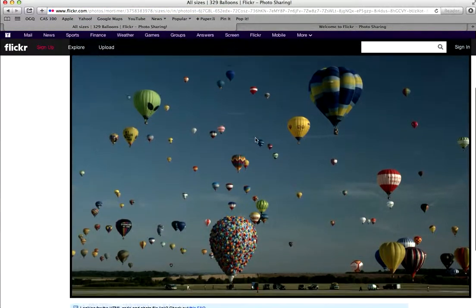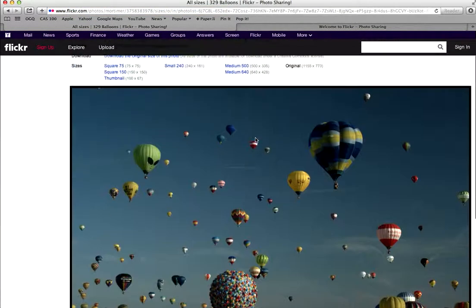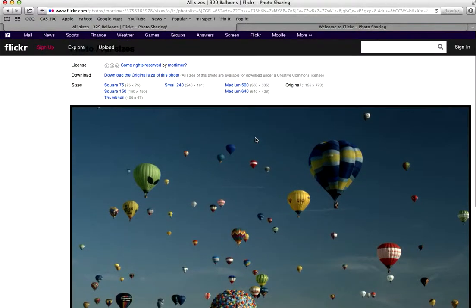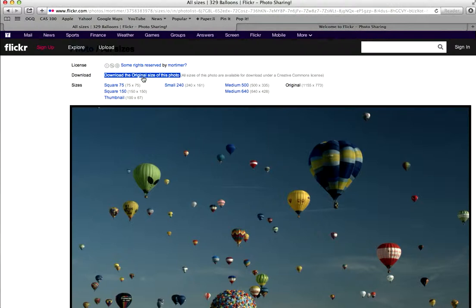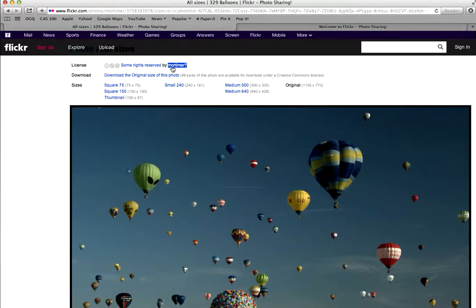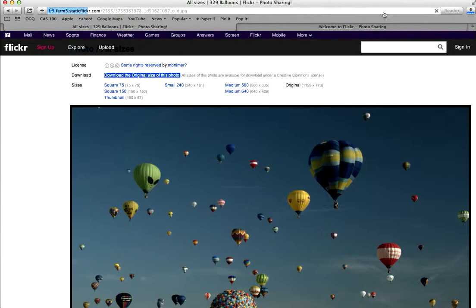So we do want to have at least a thousand wide so that we can fit it into a video and it won't pixel, it won't look bad. So we're going to download the original size of this. And this is Mortimer with a question mark. This is the person that created this image. So download the original size. We're going to download it.